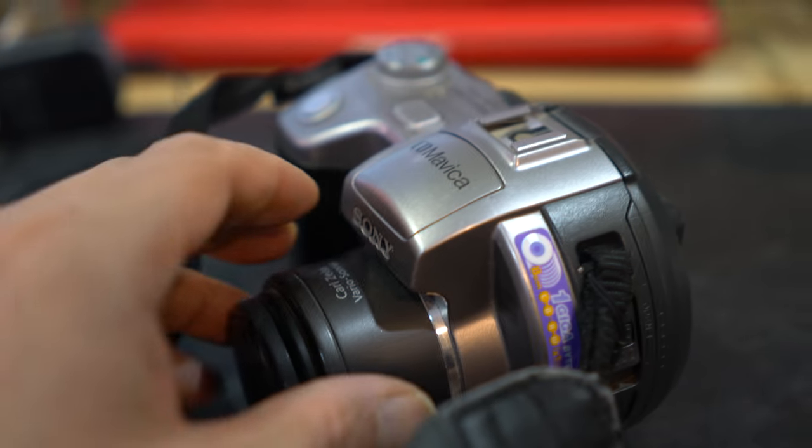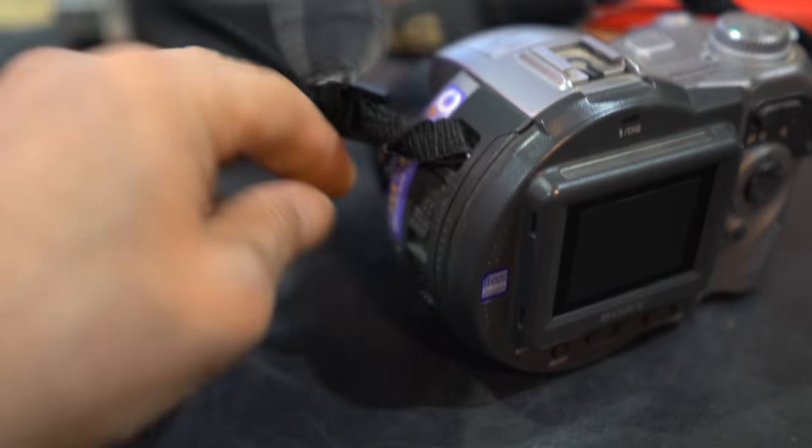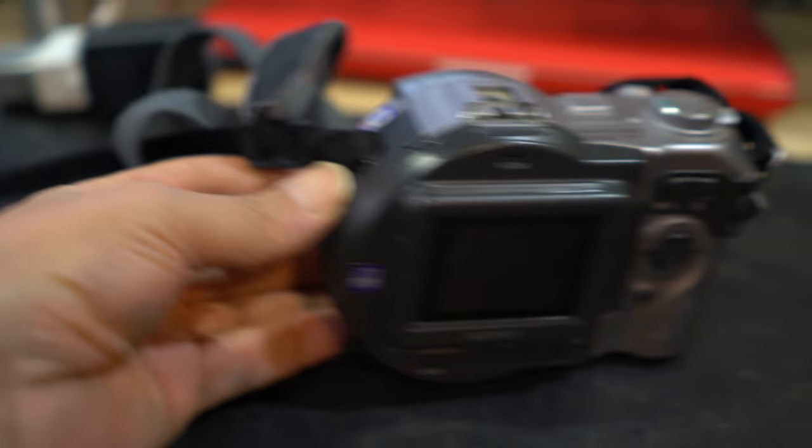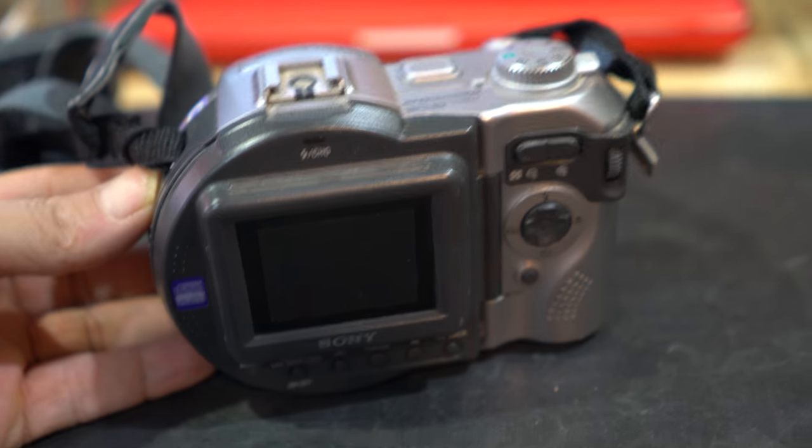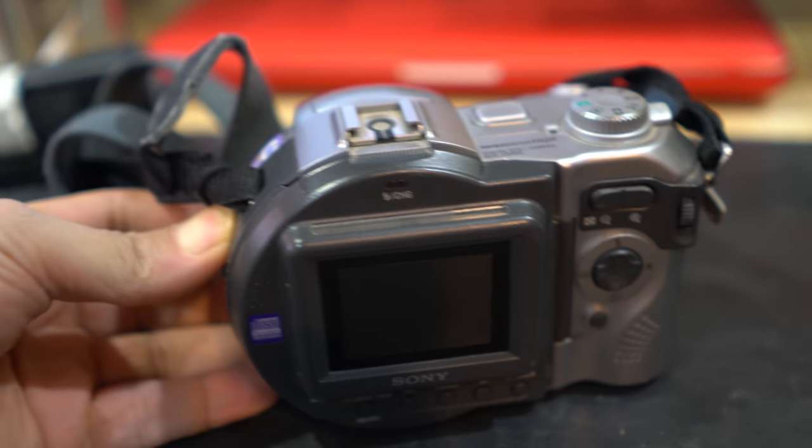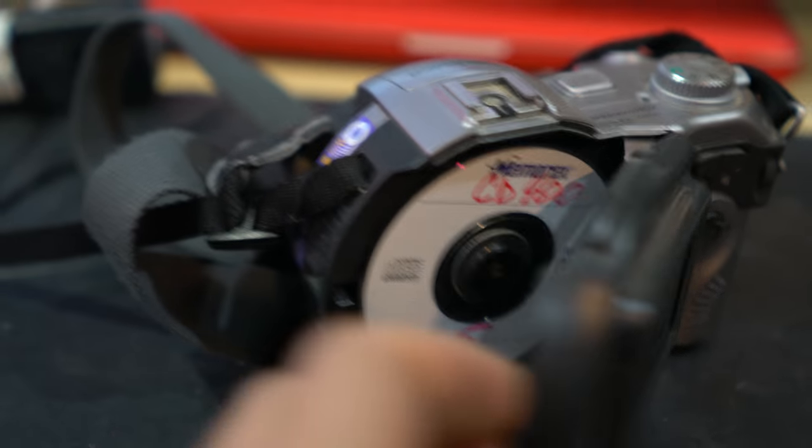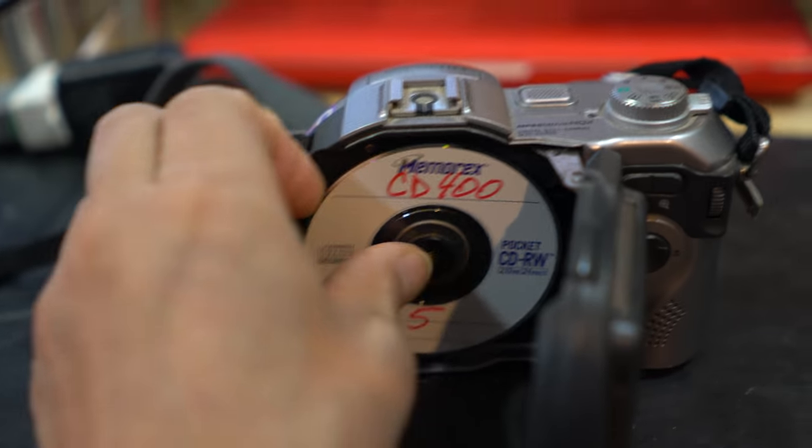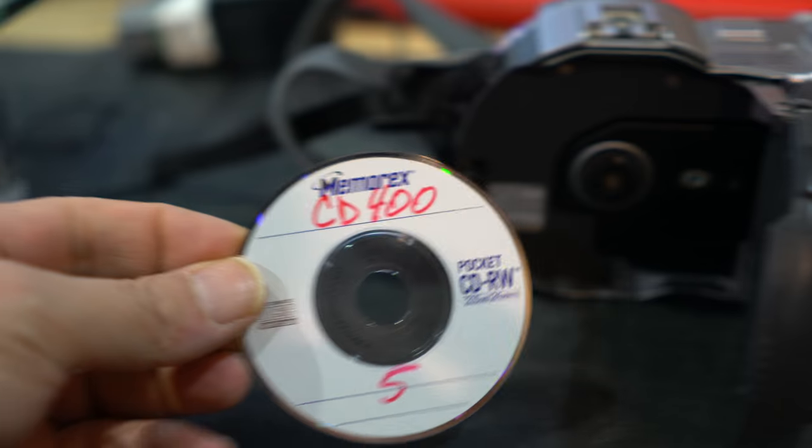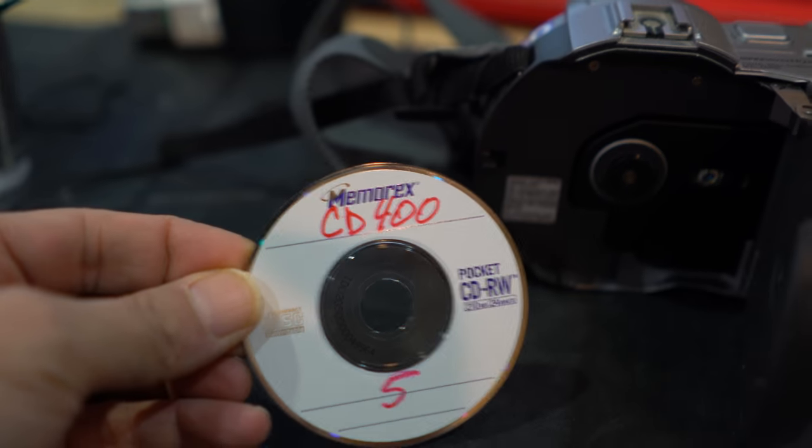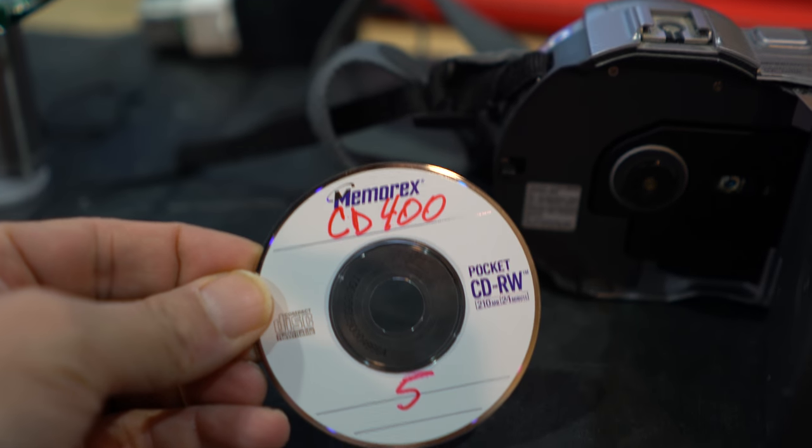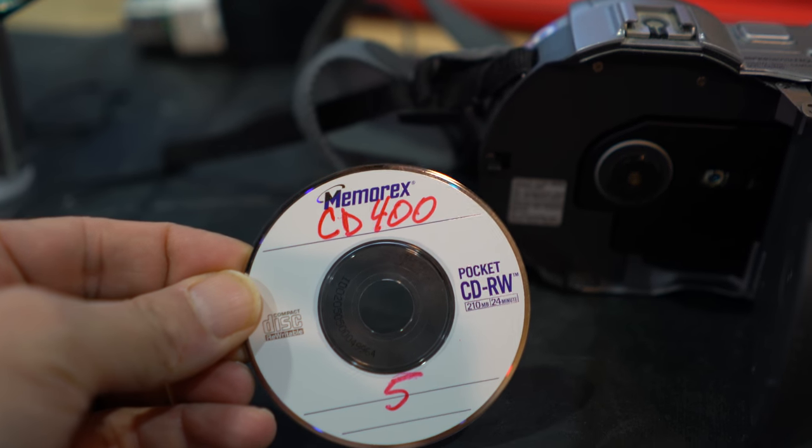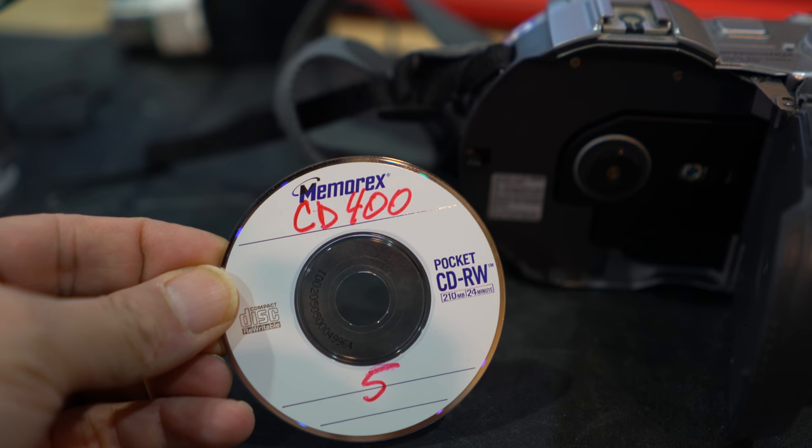The way you recorded pictures and videos was through a mini CD-RW. Now they sold the Sony brand, but it was about four times the price of any other brand, so I used to buy the Memorex.